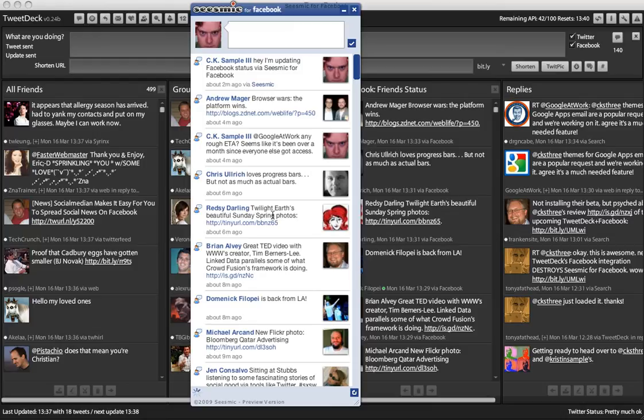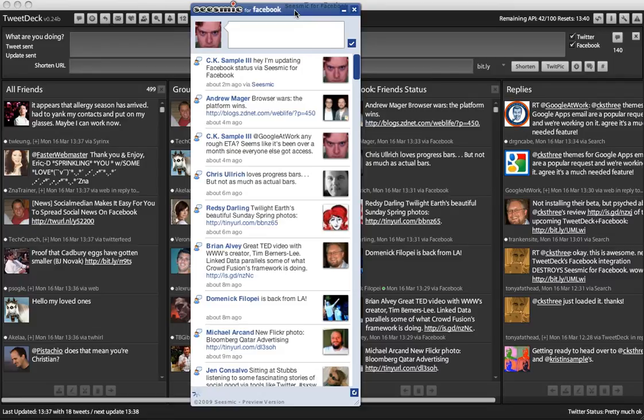...announced that they had the first Facebook app released, and if you don't know about Seismic, they're the ones that run Twirl, which is another Adobe AIR app that interfaces with Twitter, and with their own video service, Seismic, which I've mentioned before in previous Daily Obsessions.